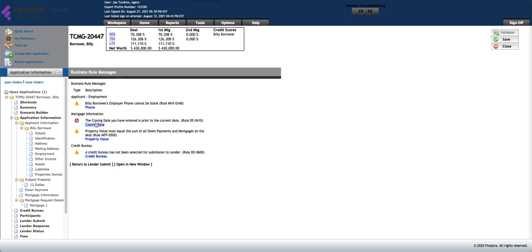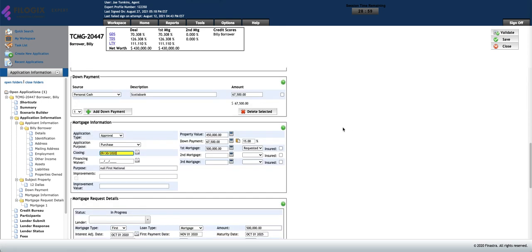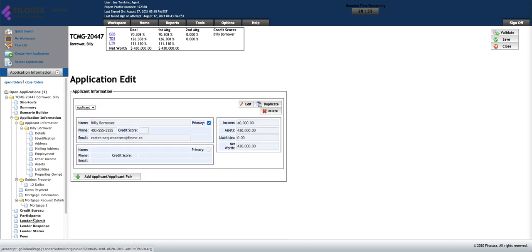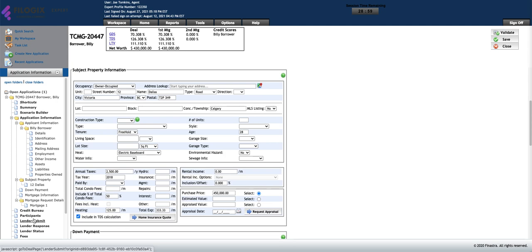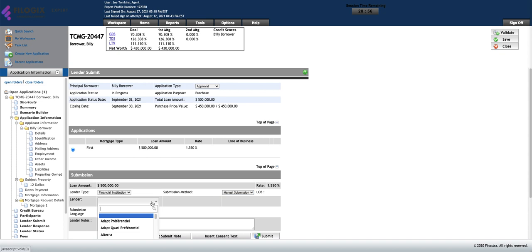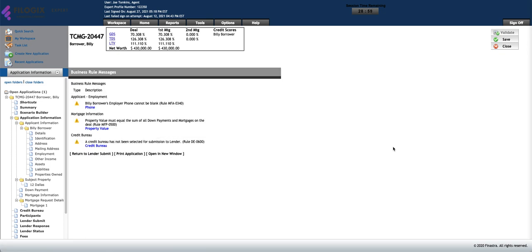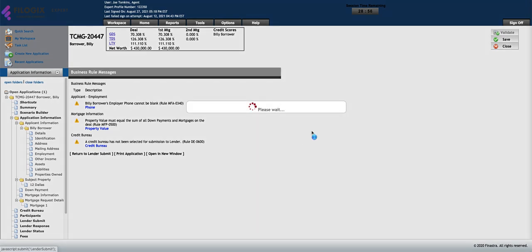If you haven't fixed all of them, it'll show you. Simply go into the section and fix it up. Save. Back to lender submit. Add a manual response, print application. Don't have to worry about those. Go ahead and click on print application.